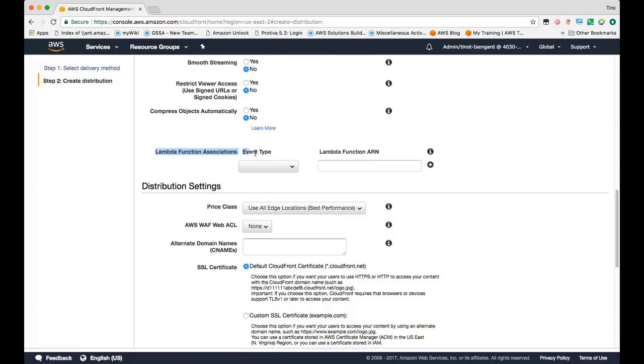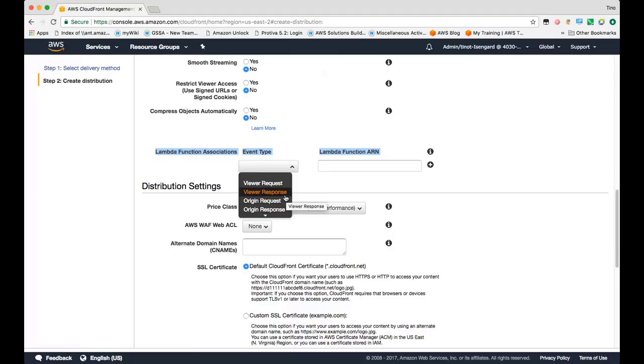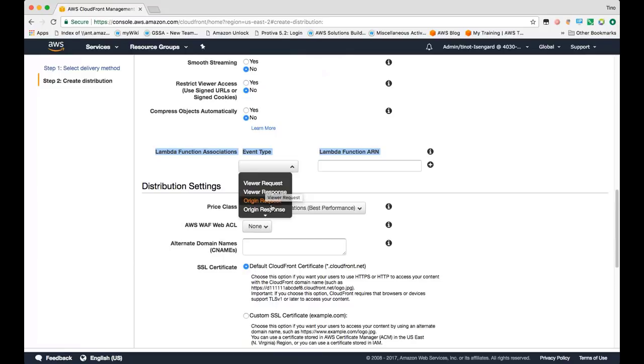This right here is our newly launched Lambda at the edge feature where you can specify different event types where we would invoke a Lambda function to manipulate the request or the response from the viewer or to the viewer. For response type event types, you can invoke a Lambda function to manipulate the response as soon as CloudFront receives it from the viewer or just before CloudFront sends the request to the origin.